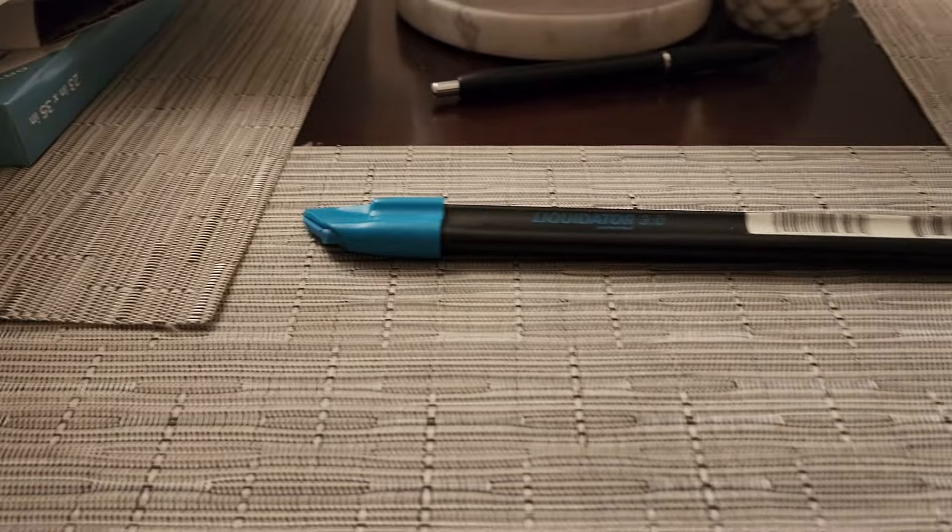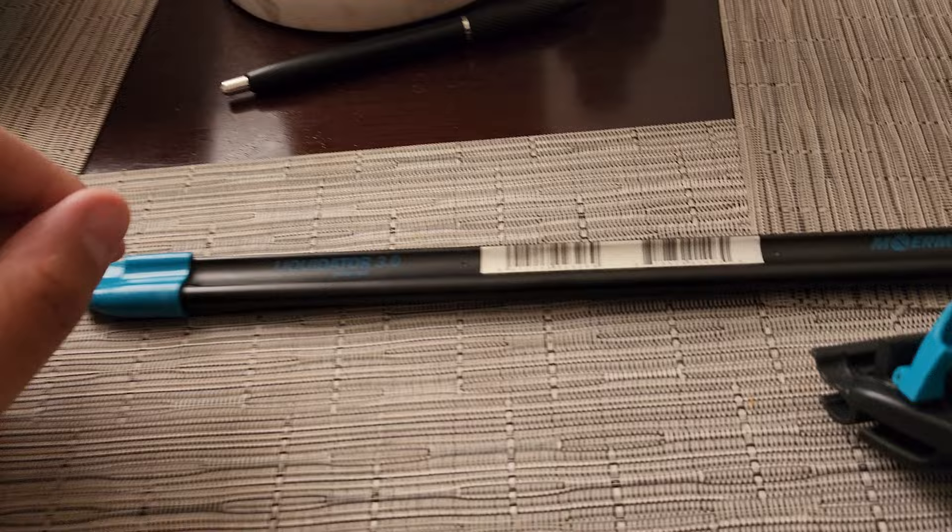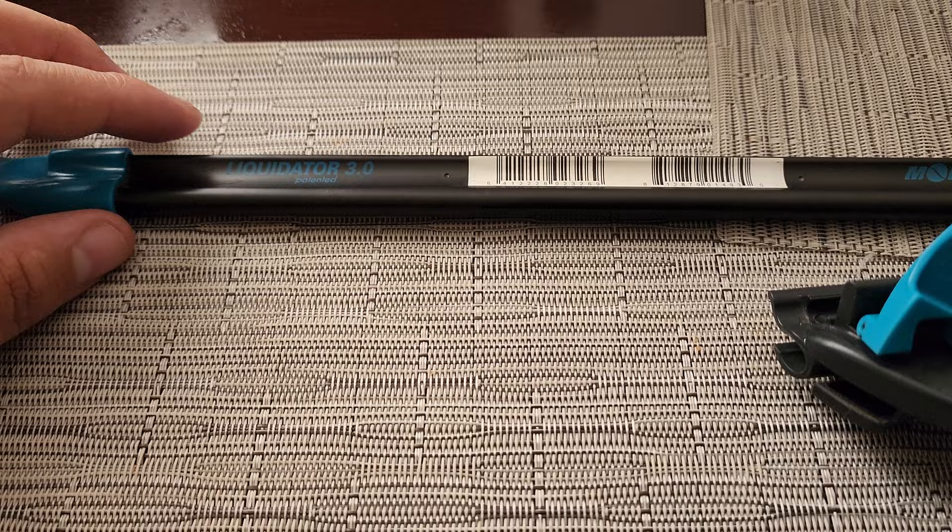What's going on everybody, welcome back to the channel. Today we have something a little different. This is the first episode of tool review. Today we have the Mormon Liquidator 3.0 complete squeegee.